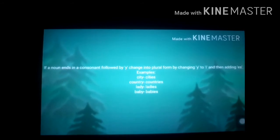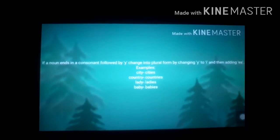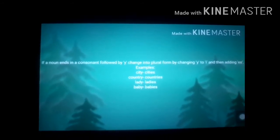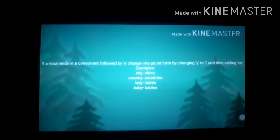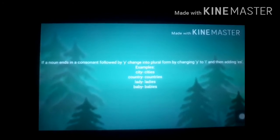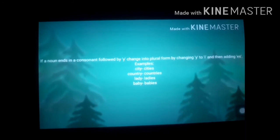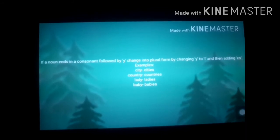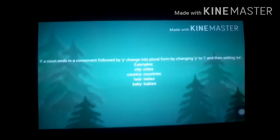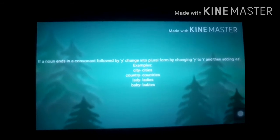If a noun ends in a consonant followed by Y, change into plural form by changing Y to I and then adding ES. For examples: city → cities, country → countries, lady → ladies, baby → babies.